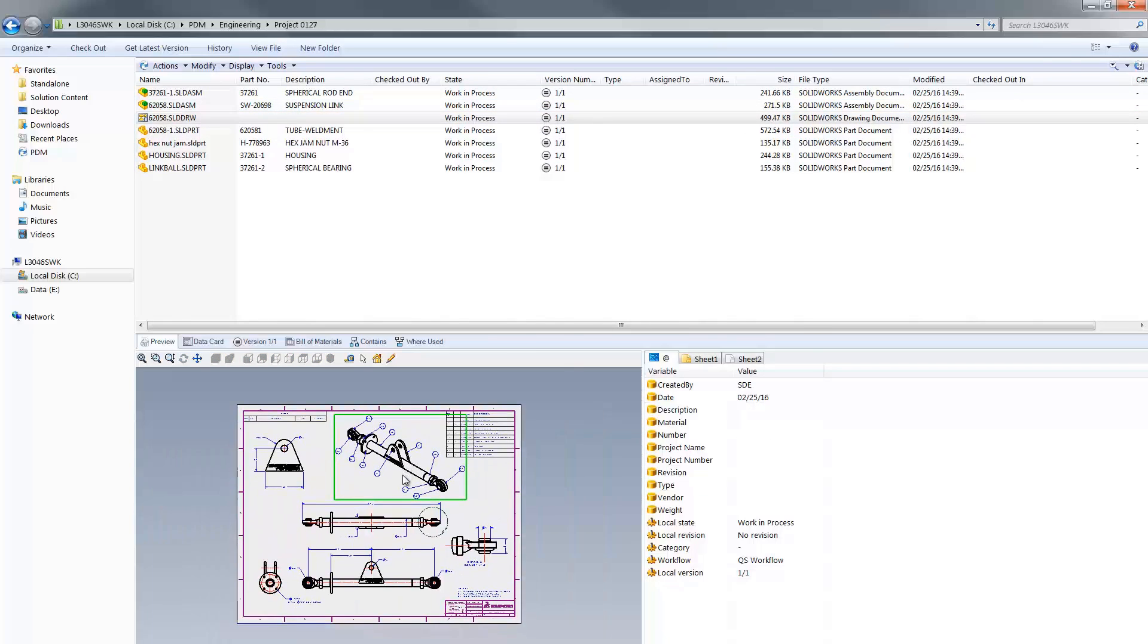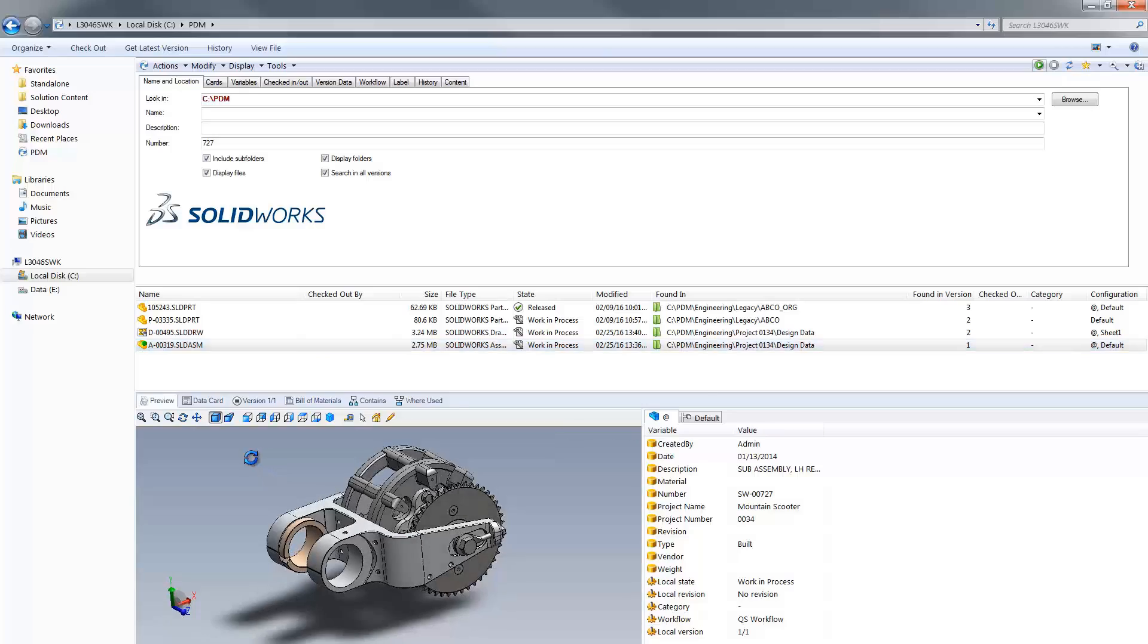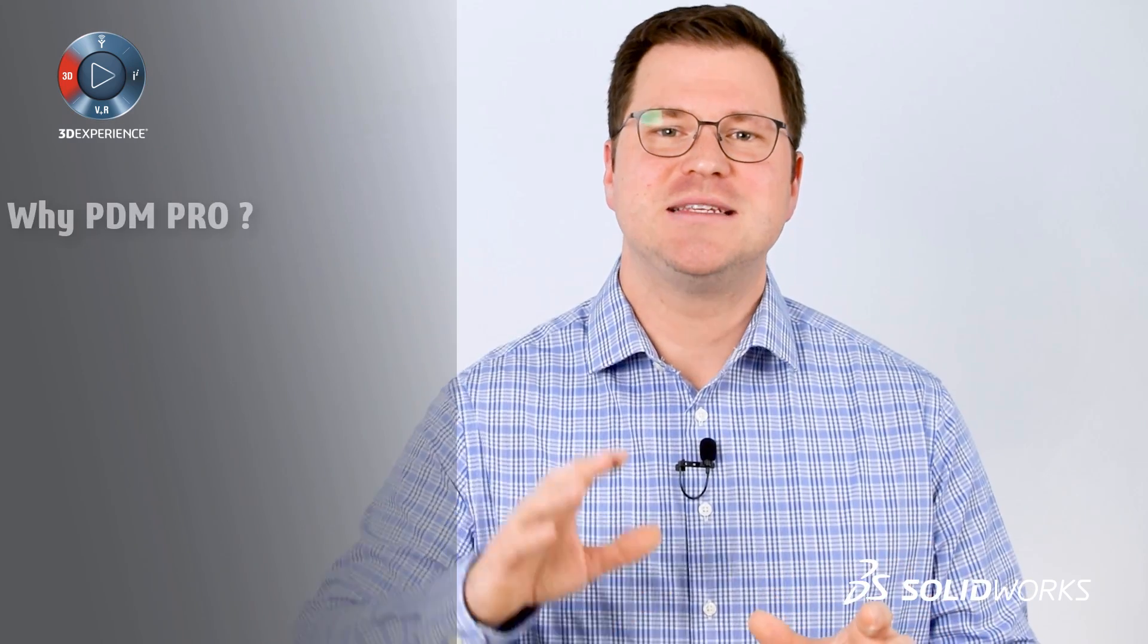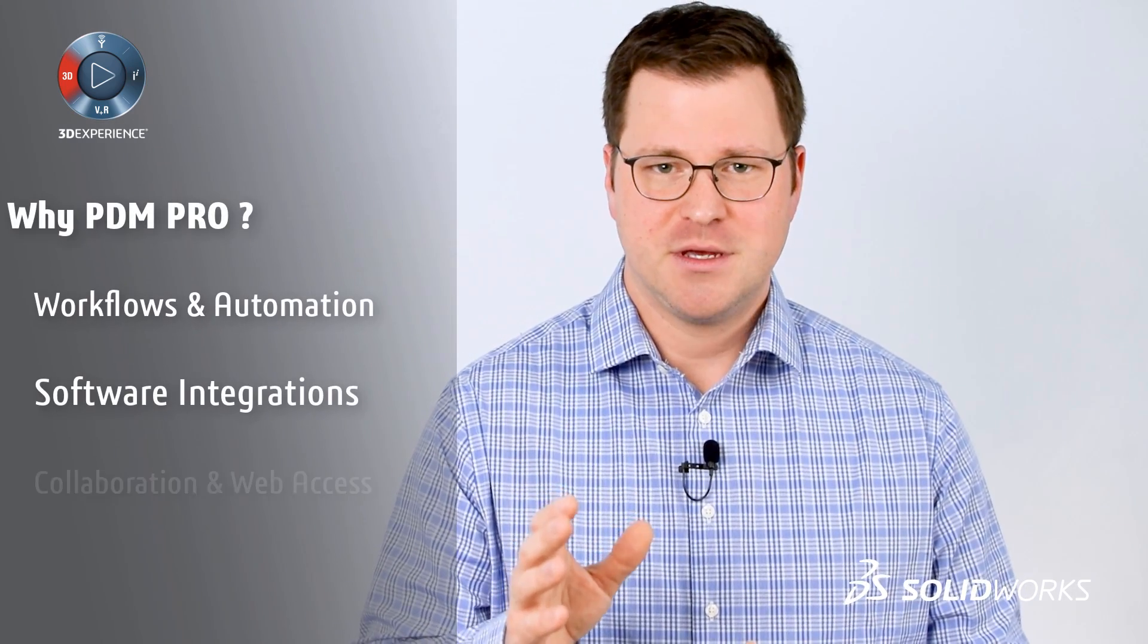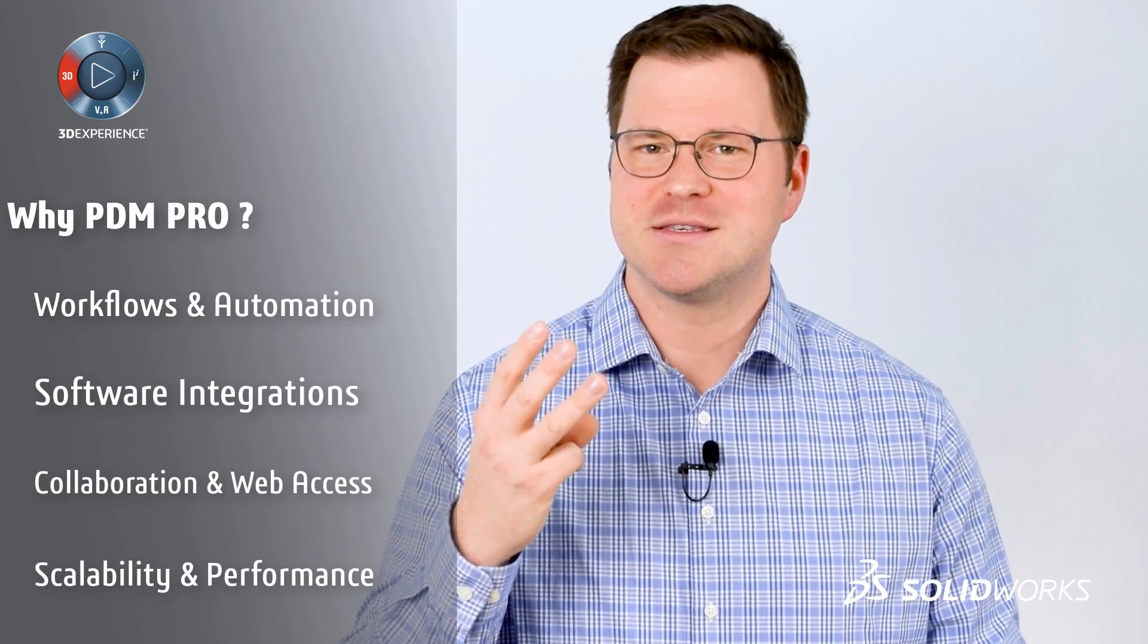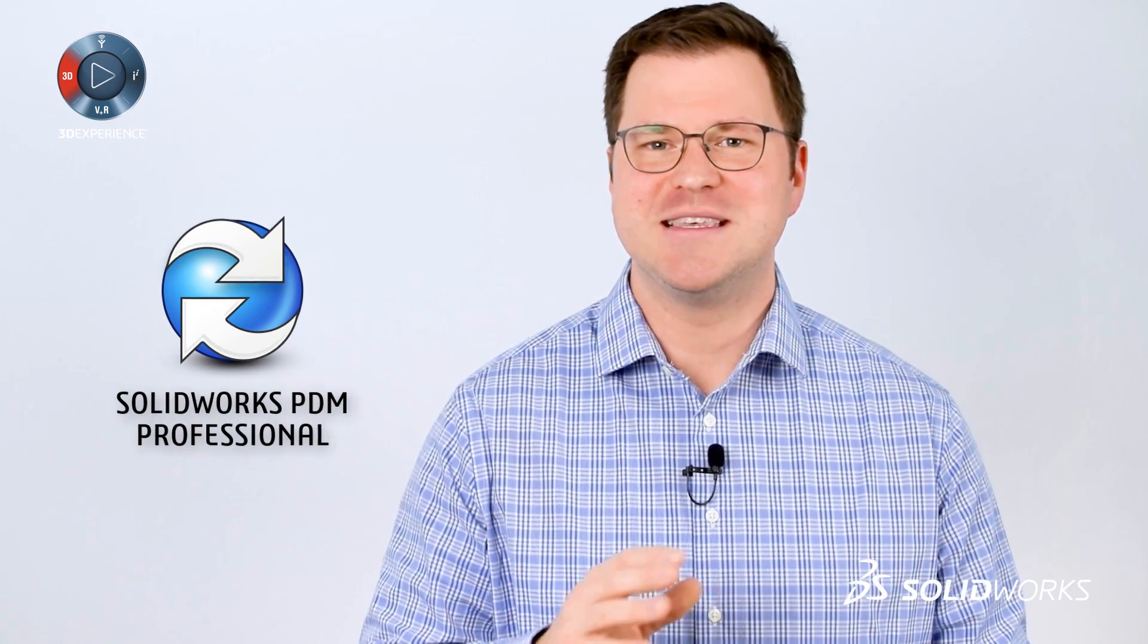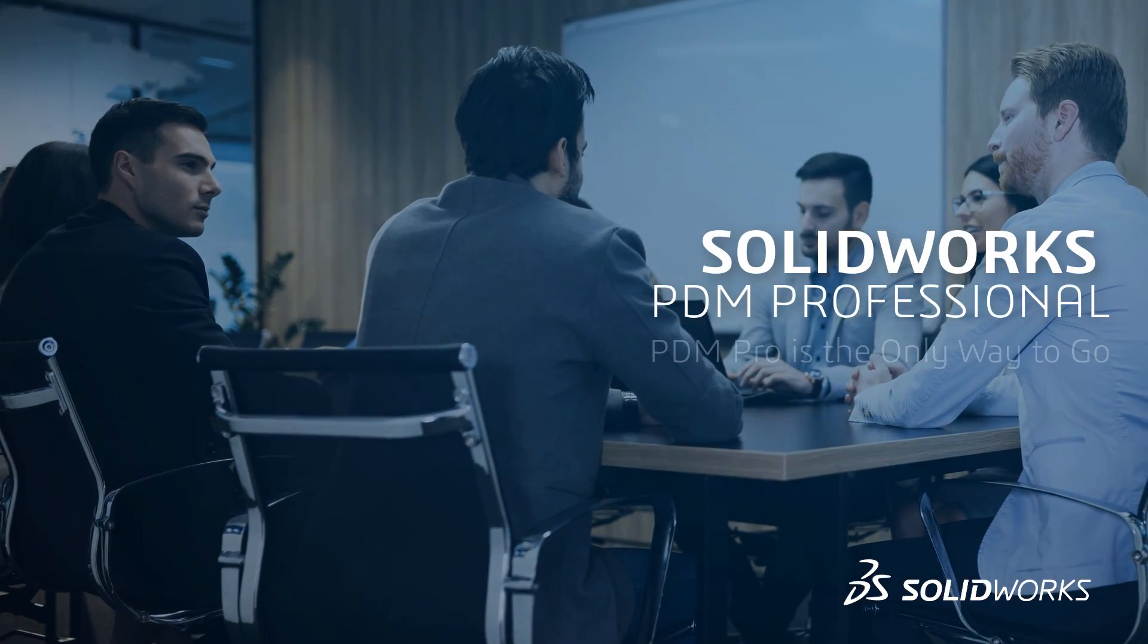So let's assume you get the basics of PDM. Maybe today you are using PDM standard already. The purpose of this short video is to illustrate the additional benefits of PDM Professional, so you can pinpoint at least three reasons why PDM Pro is the only way to go for you and for your team.